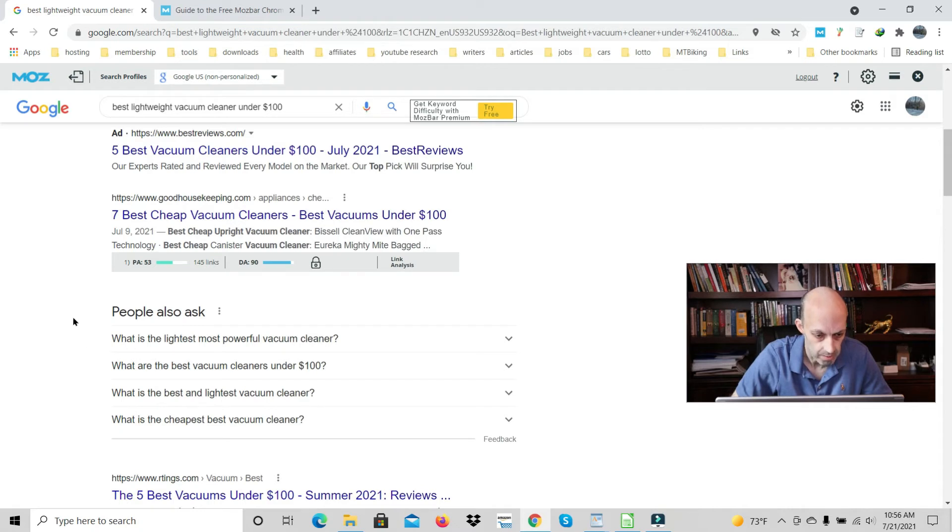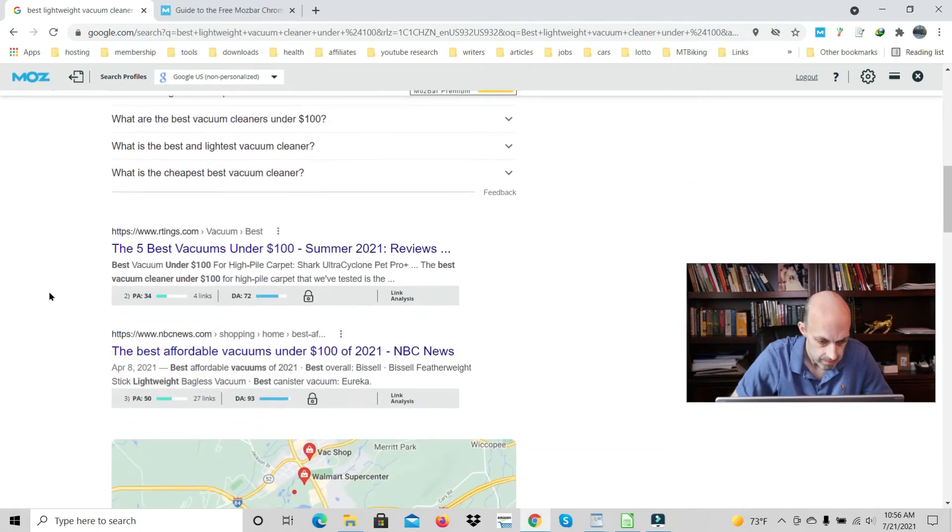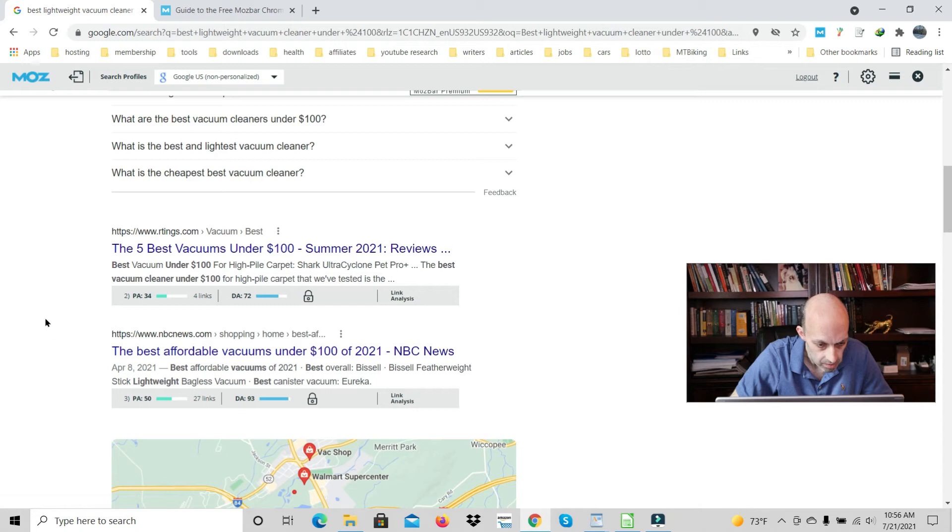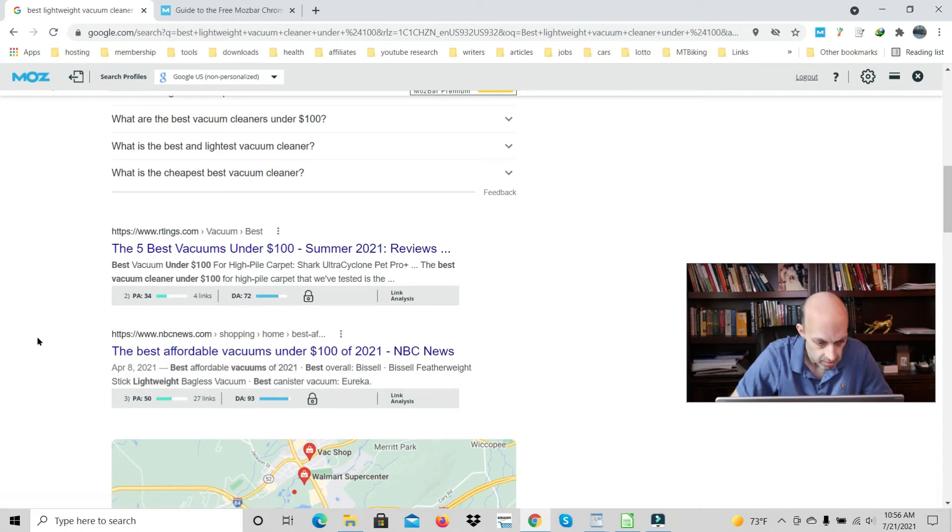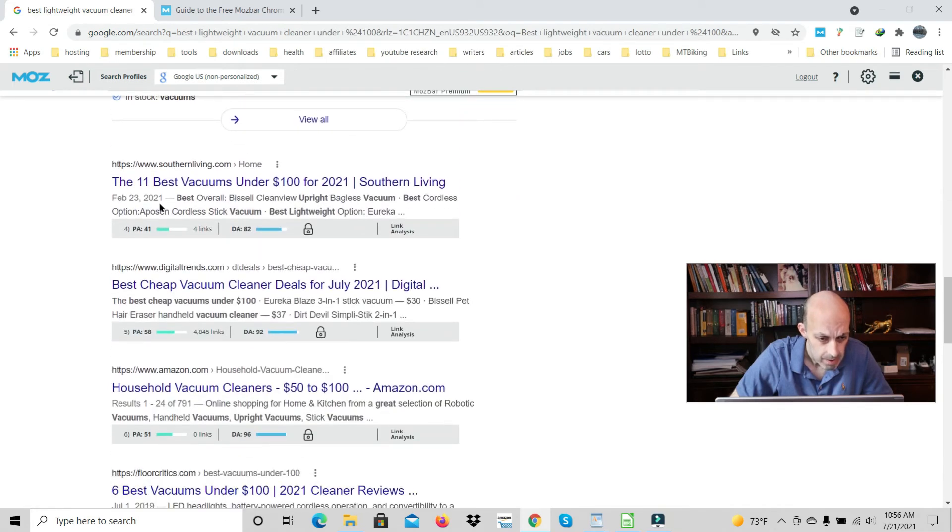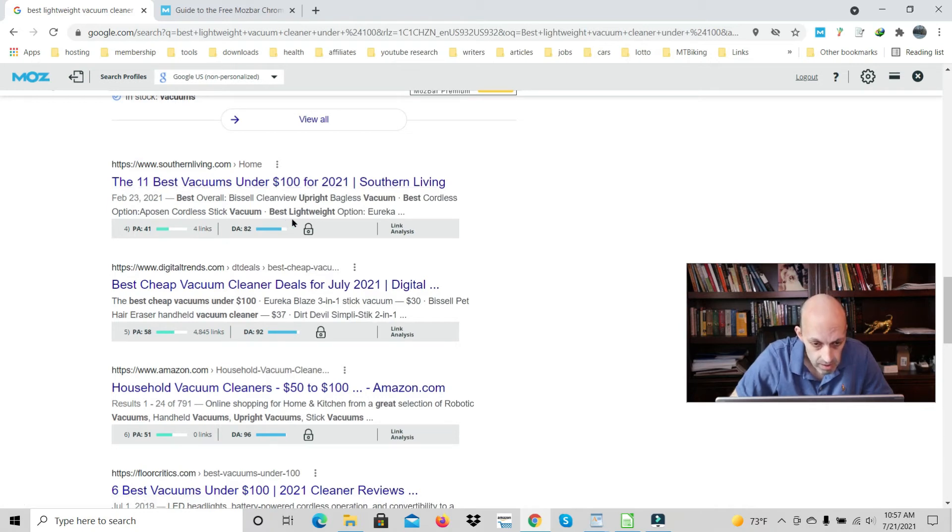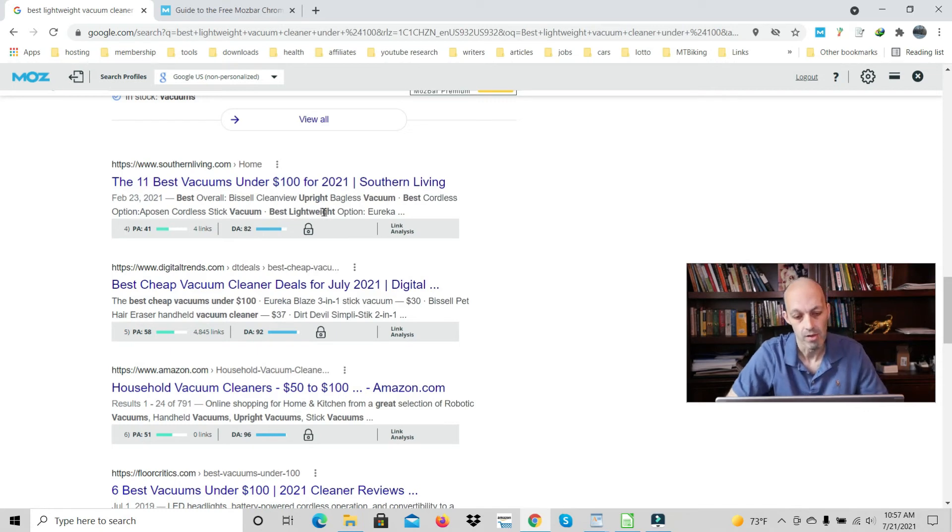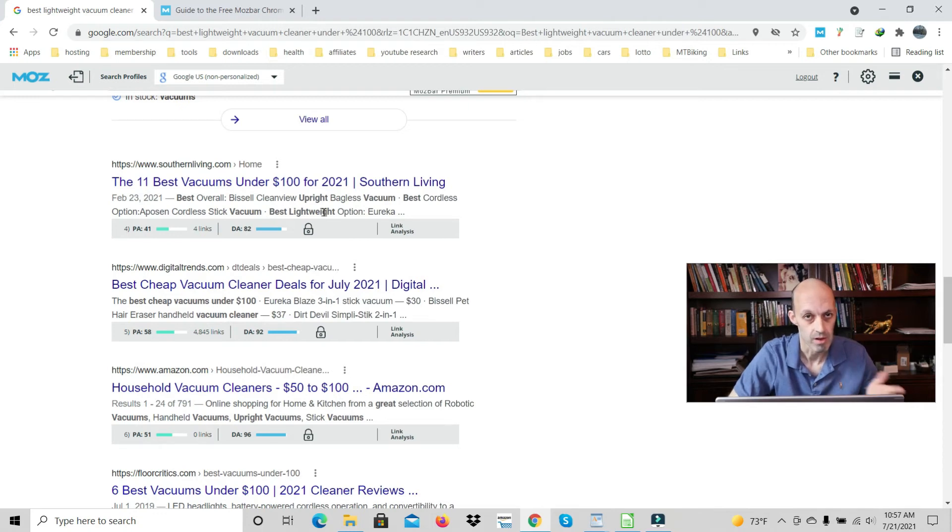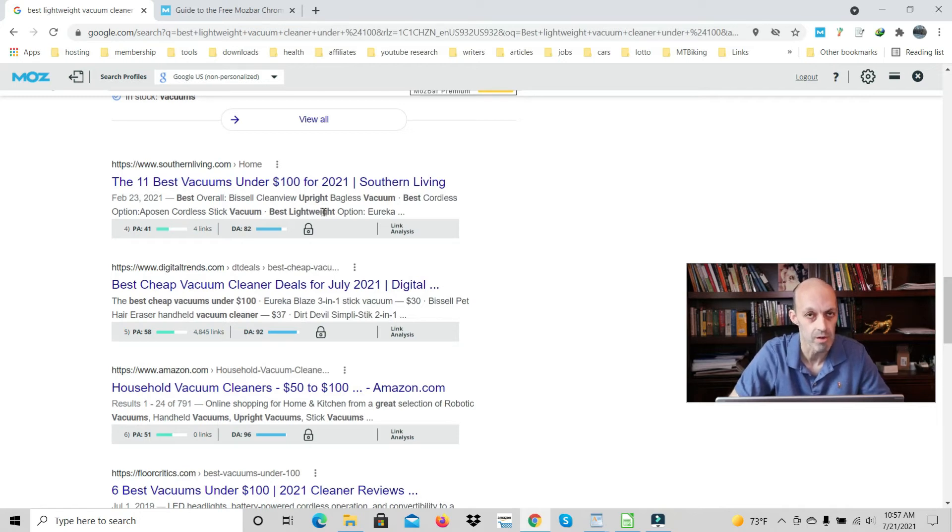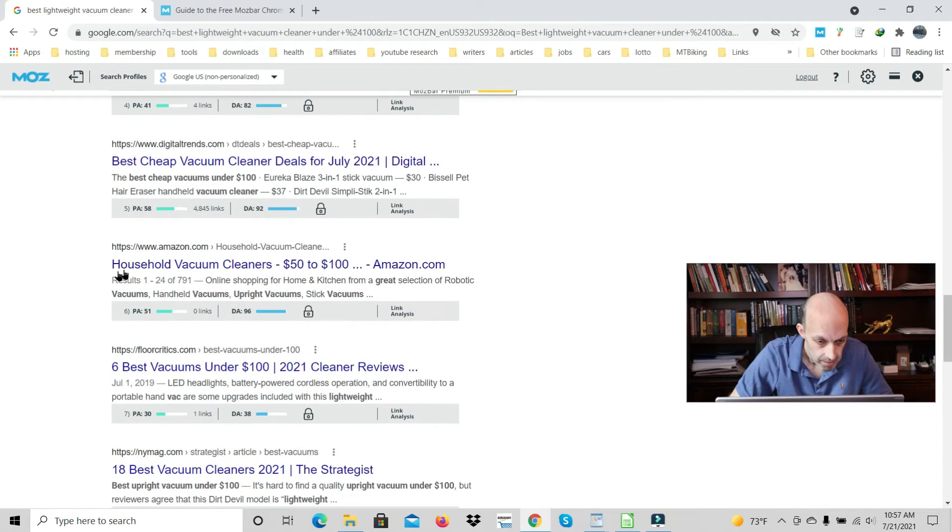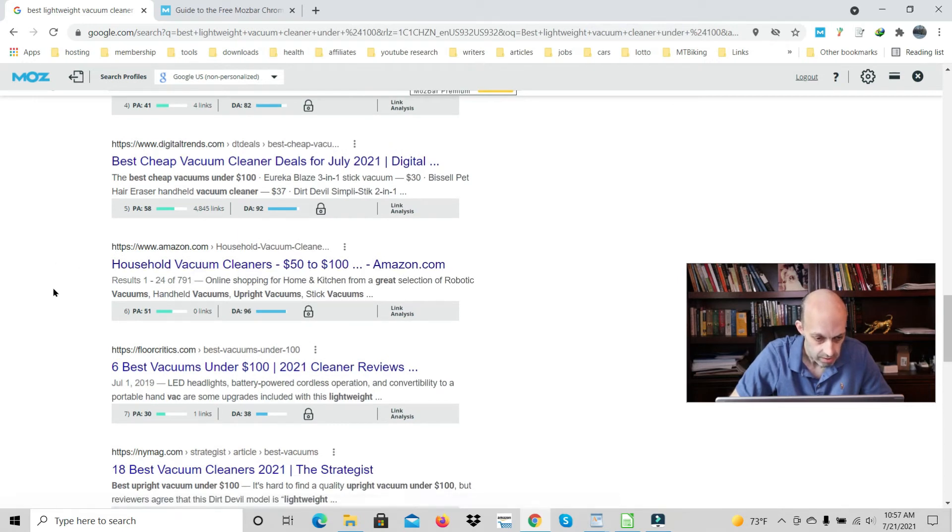They don't talk about lightweight. Best five vacuum cleaners under a hundred - it's not lightweight. Best affordable vacuums under a hundred dollars. 11 best vacuums under a hundred - they don't have lightweight. They have lightweight here in the description, so that means in their content, part of their content talks about lightweight vacuum cleaners.